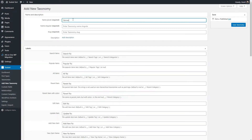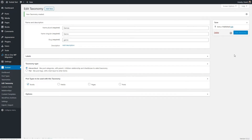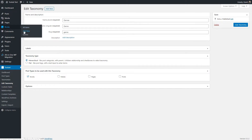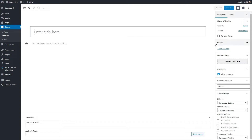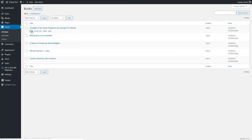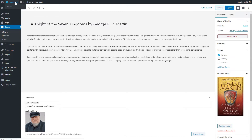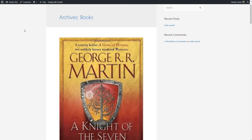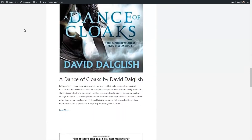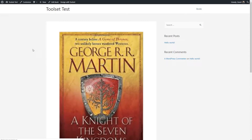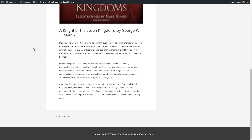Now let's create our custom taxonomy. I'm going to call it Genres, go with all of the defaults, and add it to the Books custom post type. Let's take a look at the book custom post type in the editor — we have our two custom fields and our genre area. I'll pause the video and enter a few books so we can continue with some data. I've entered a few book records. Here we have the title, content, genre, featured image, link to the author's website, and the author's photo. On the front end, this is what the default archive looks like using the Astra theme. The archive needs some help, and the single template also needs some help.